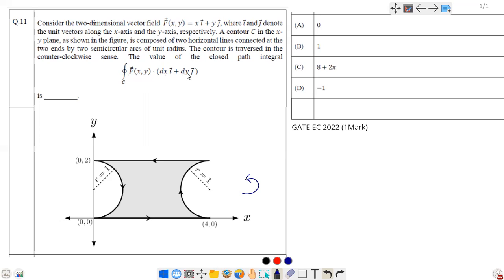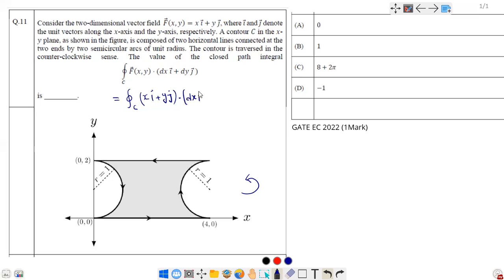We substitute the value of F into the integral. This becomes the closed contour integral of (xi + yj)·(dx i + dy j). Taking the dot product — multiplying the x-components and y-components separately — this simplifies to the closed contour integral of x dx + y dy.